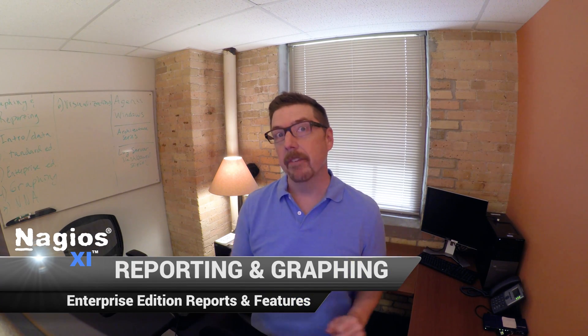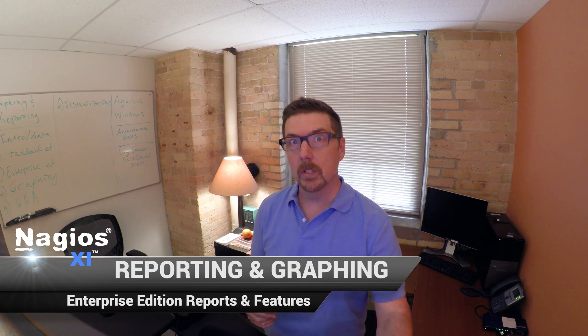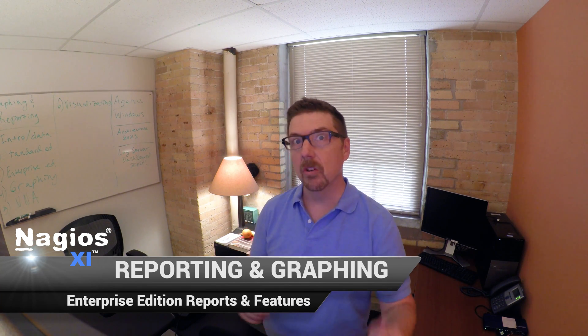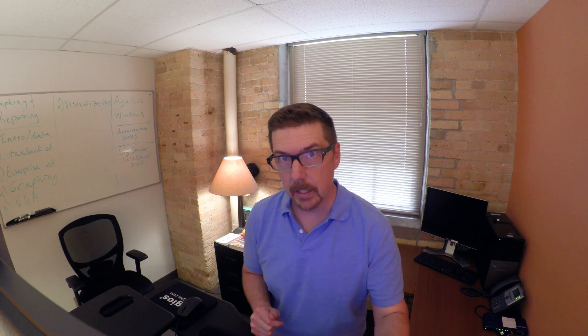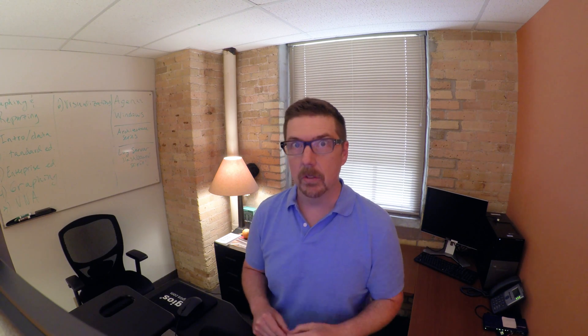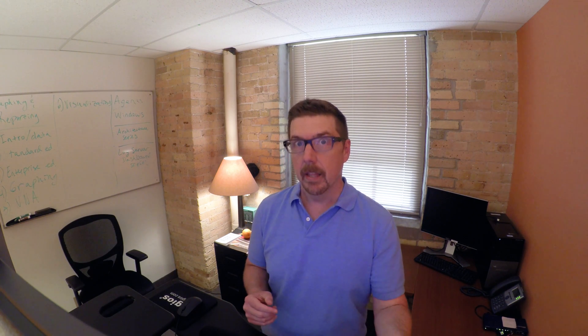Hey everybody, welcome to this video in the Nagios XI graphing and reporting series. Today we're going to talk about the two extra reports and the one extra feature available in the Enterprise Edition of Nagios XI.